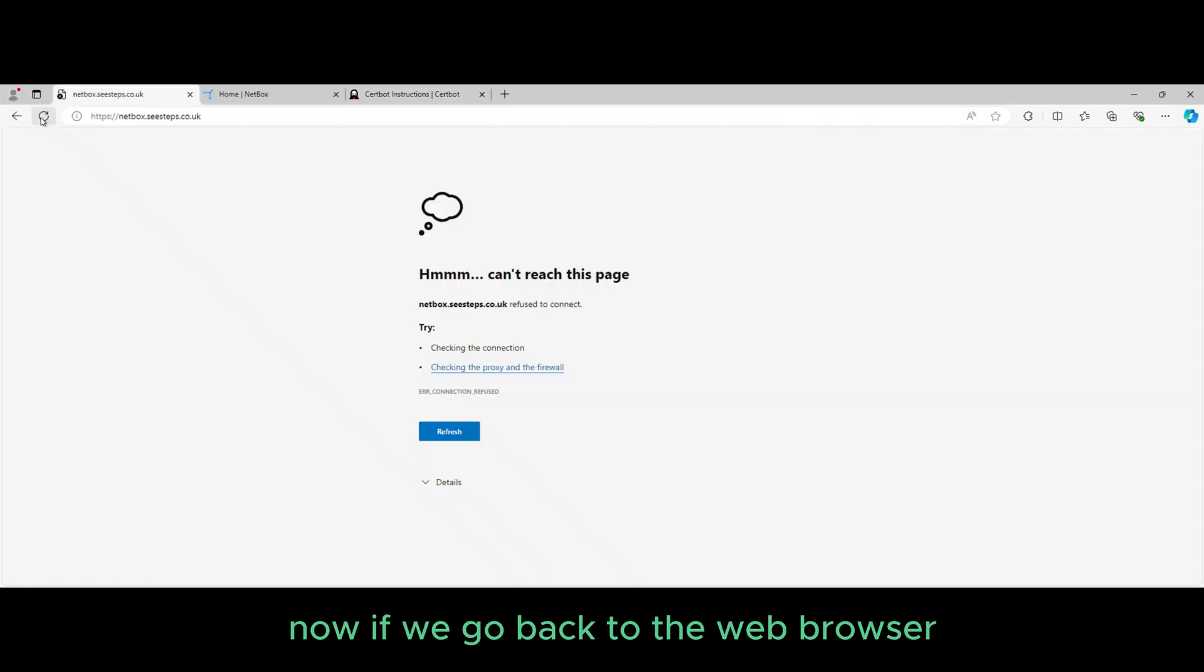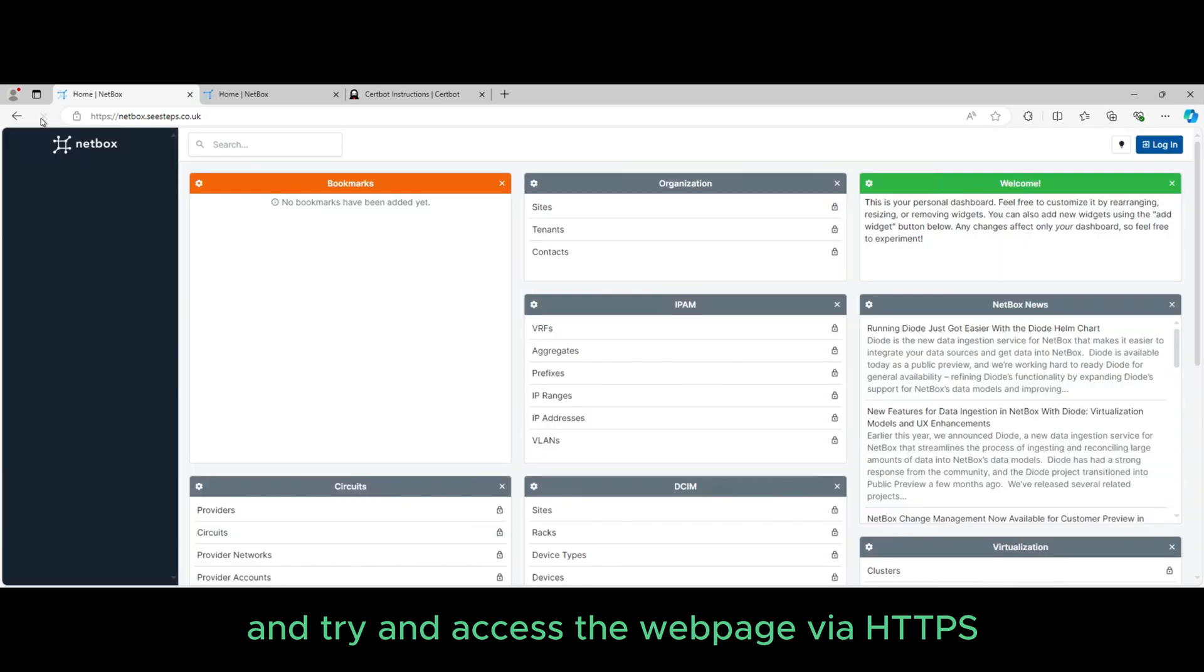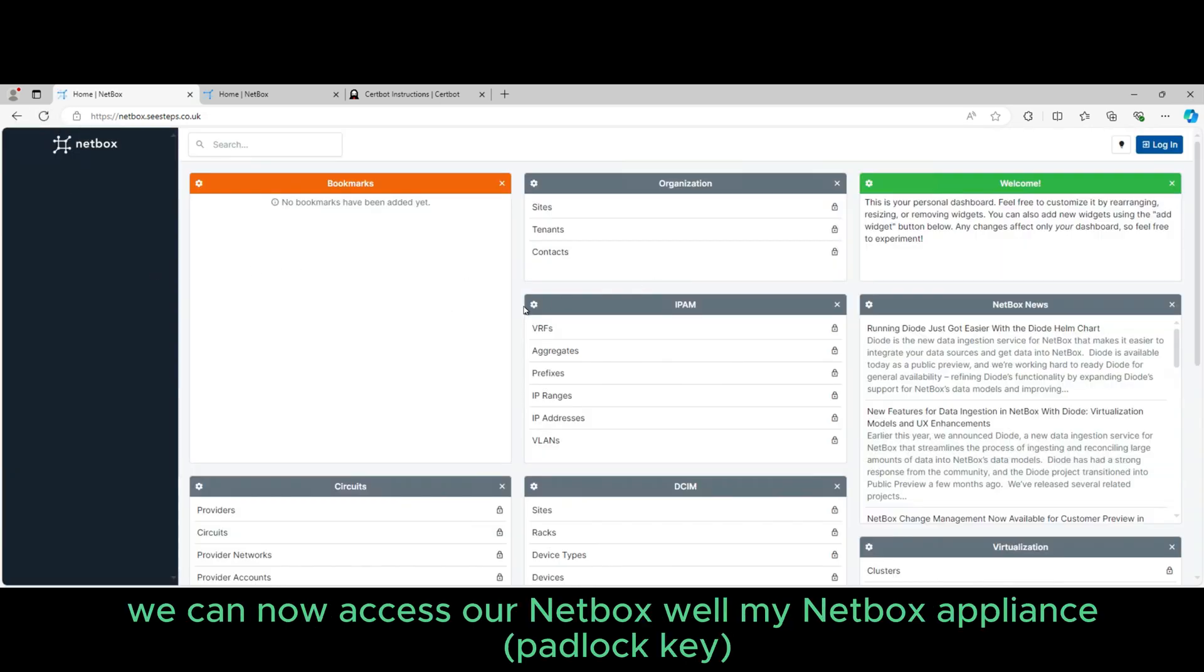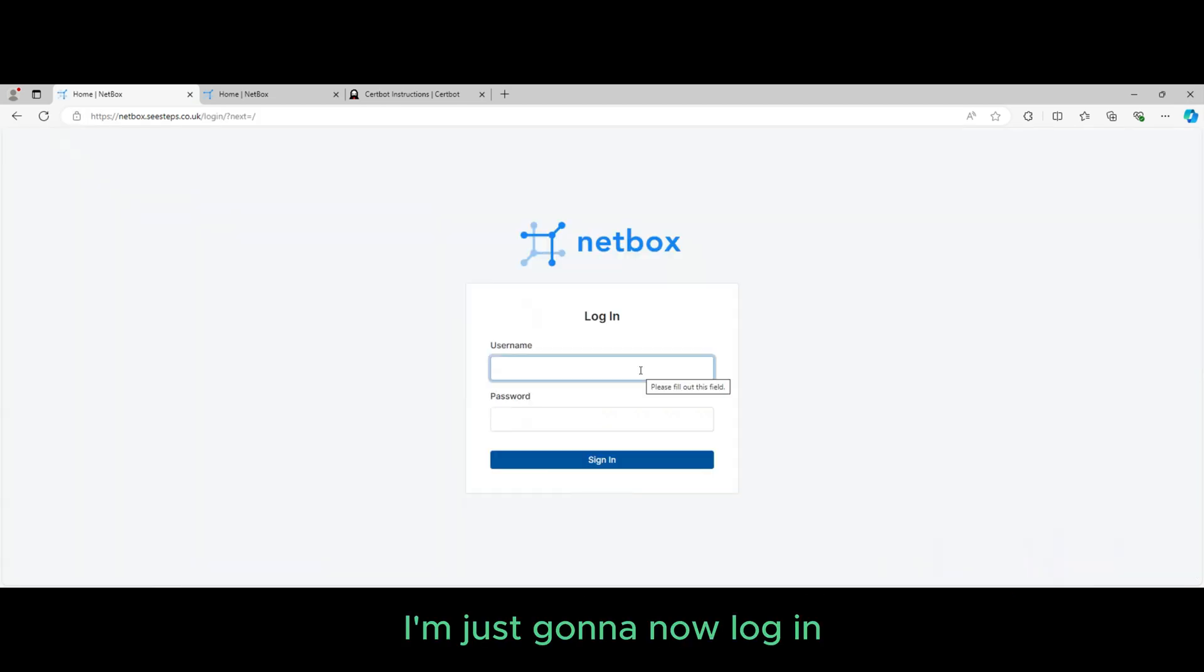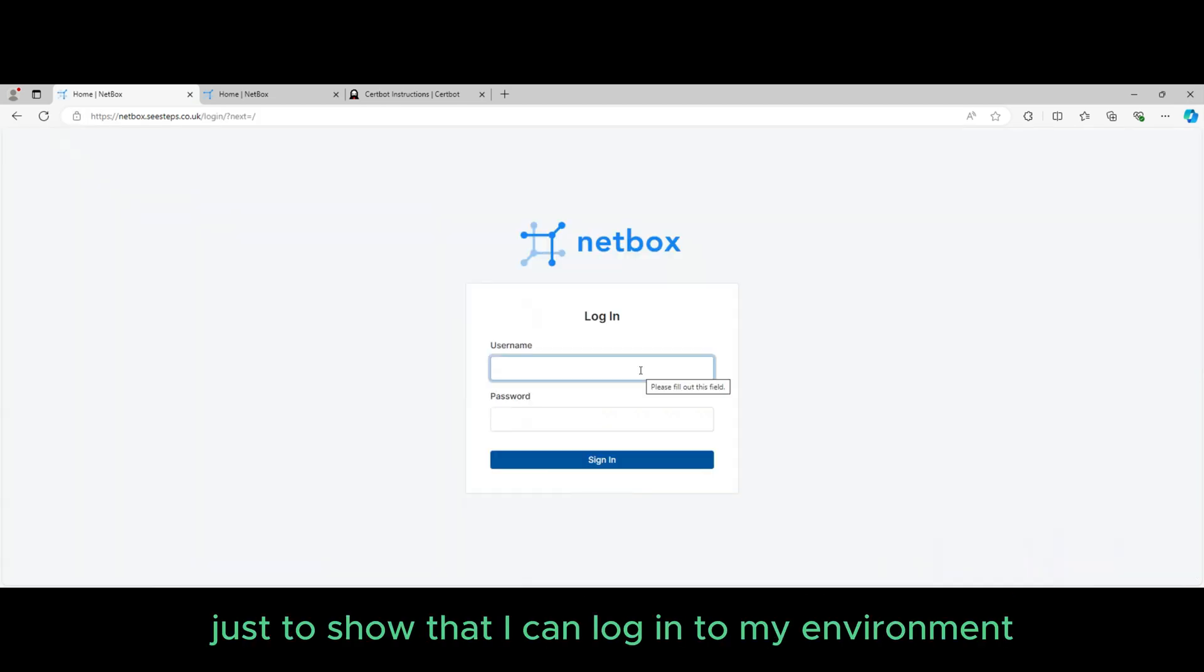Now if we go back to the web browser and try and access the web page via HTTPS, we can now access my Netbox appliance. I'm just going to now log in just to show that I can log in to my environment.